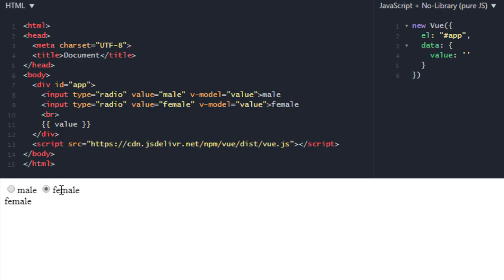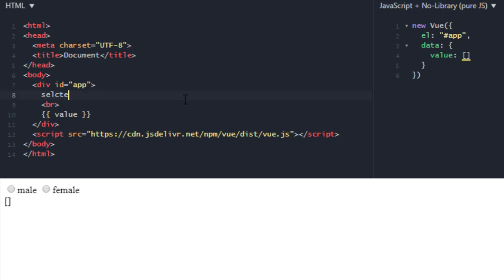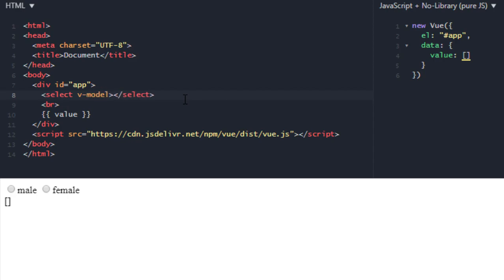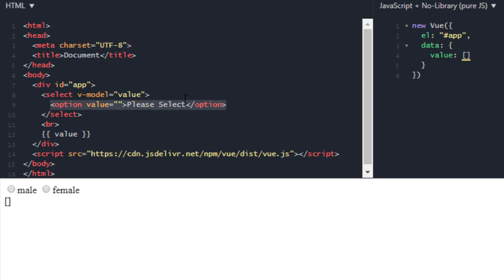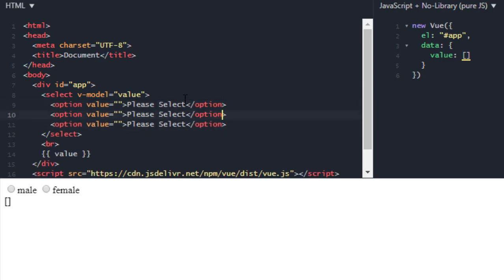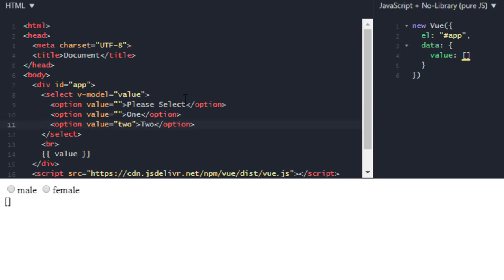Next up let's go over select. On select we will use v-model on this one, not on that option tag. So select v-model and it will be value and I change it to array. Now option, I don't want to pass value please select, then 1 and 2. Now let's run it.